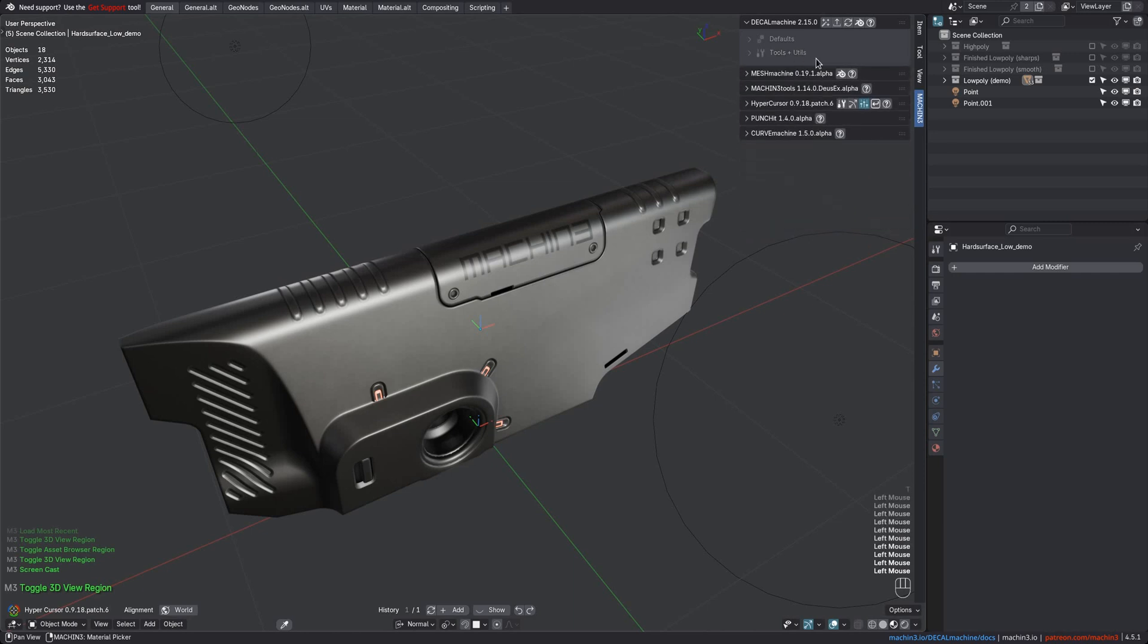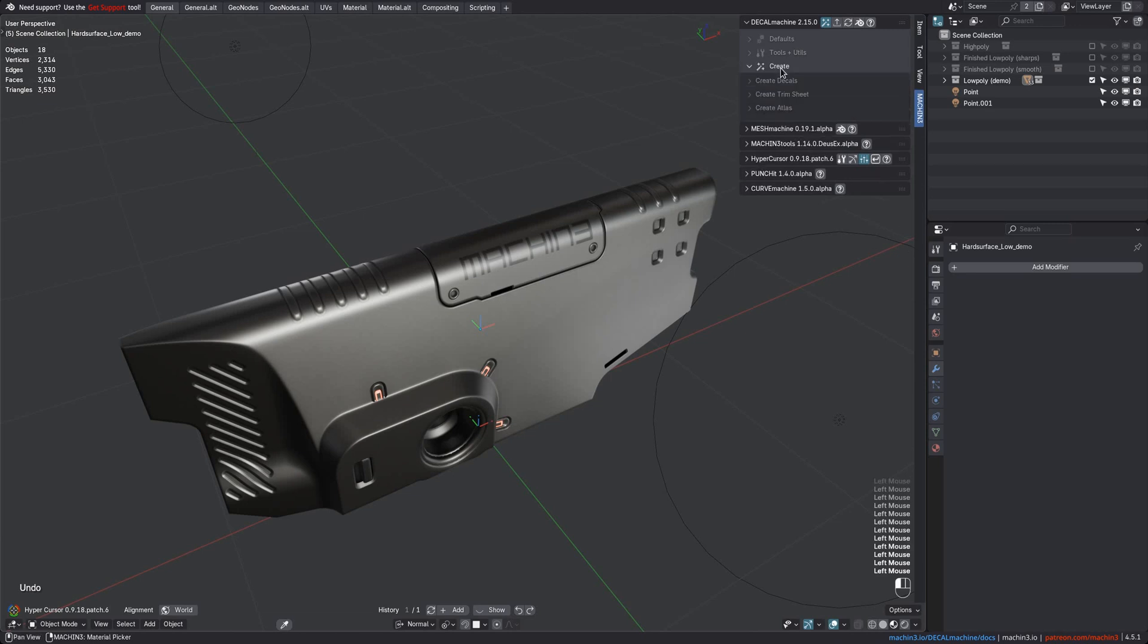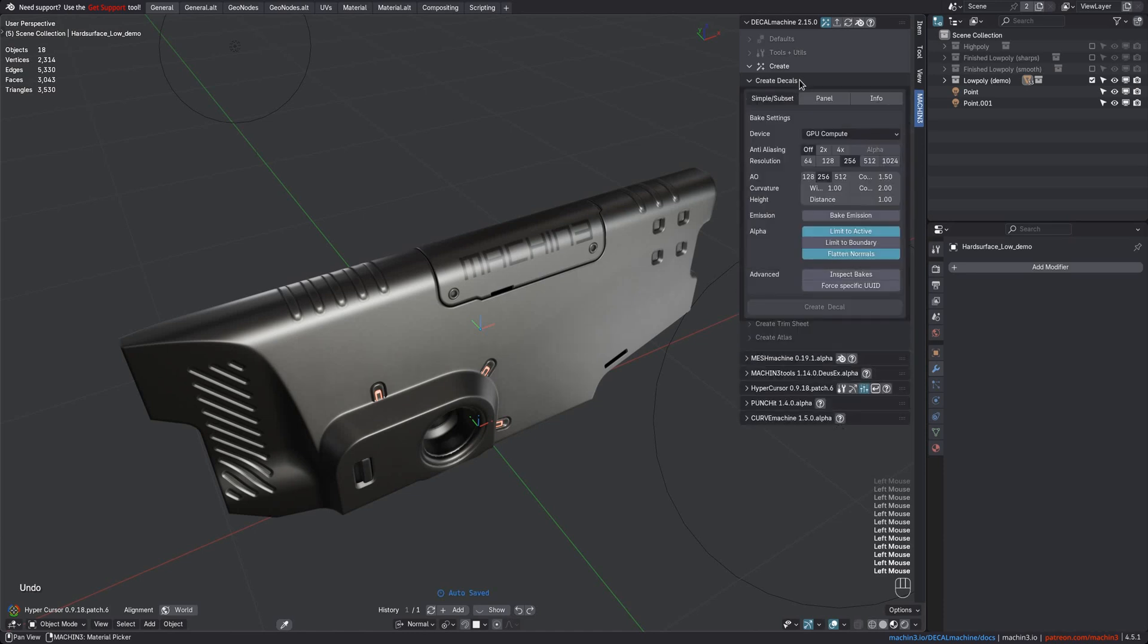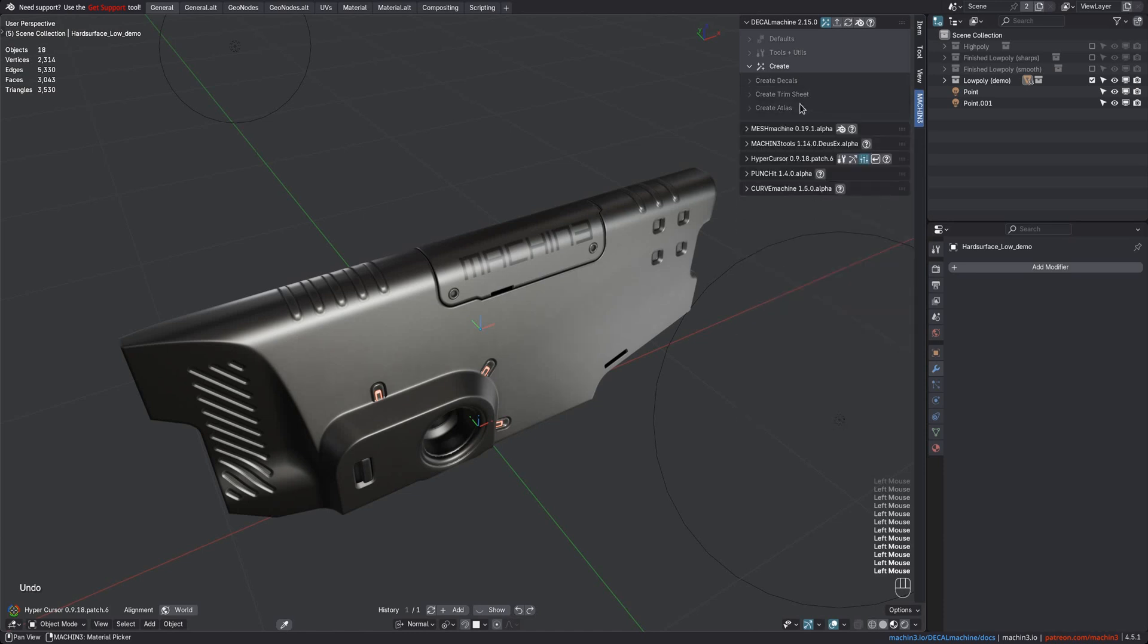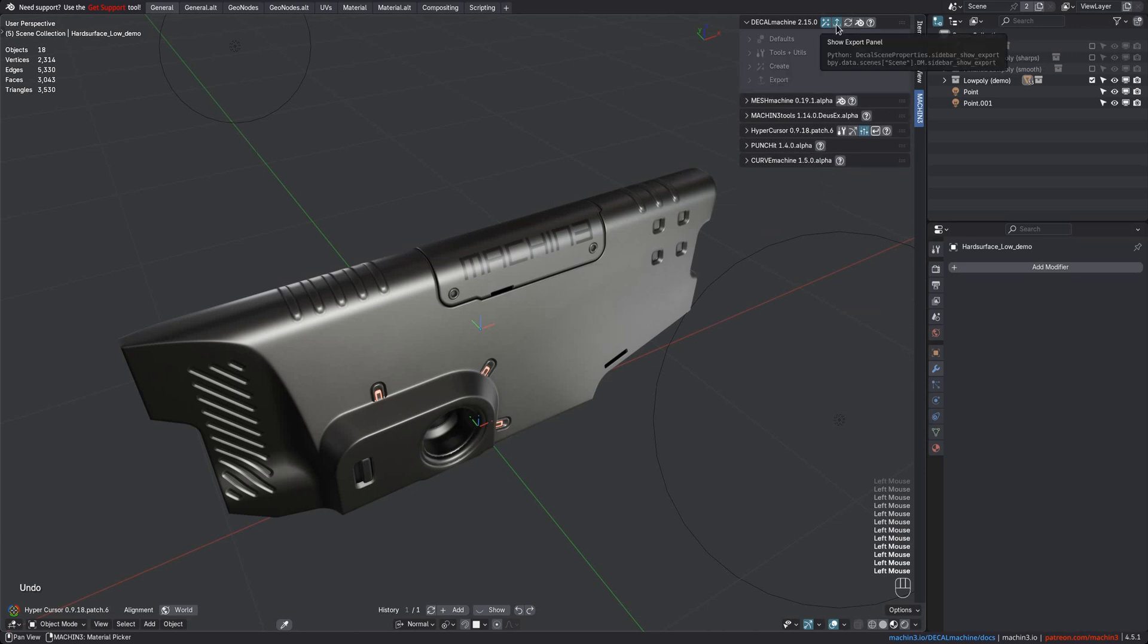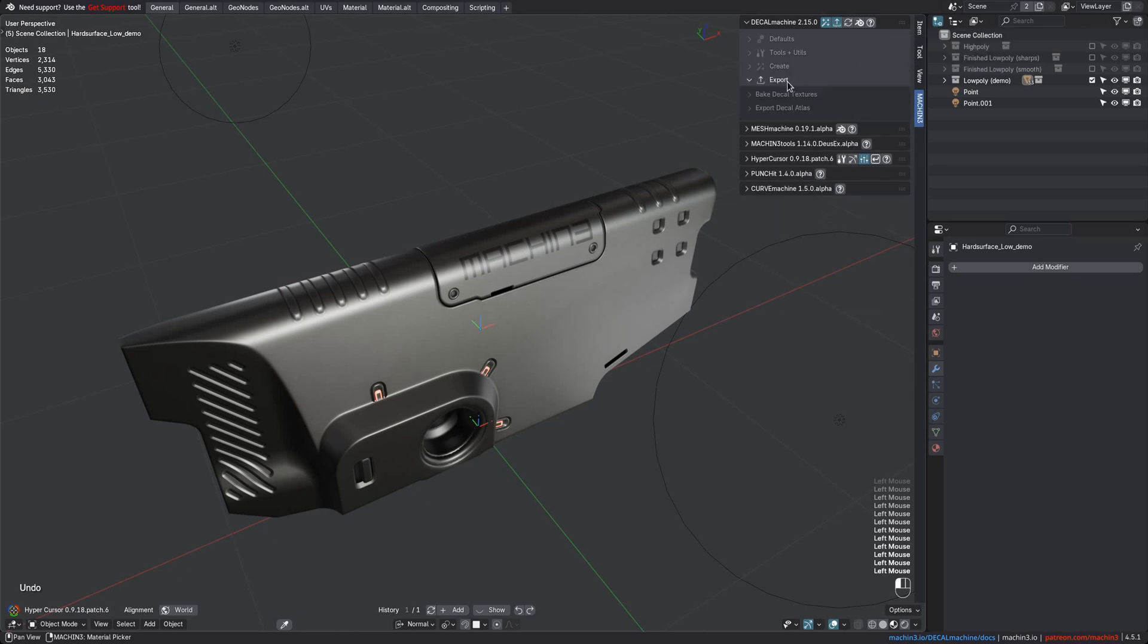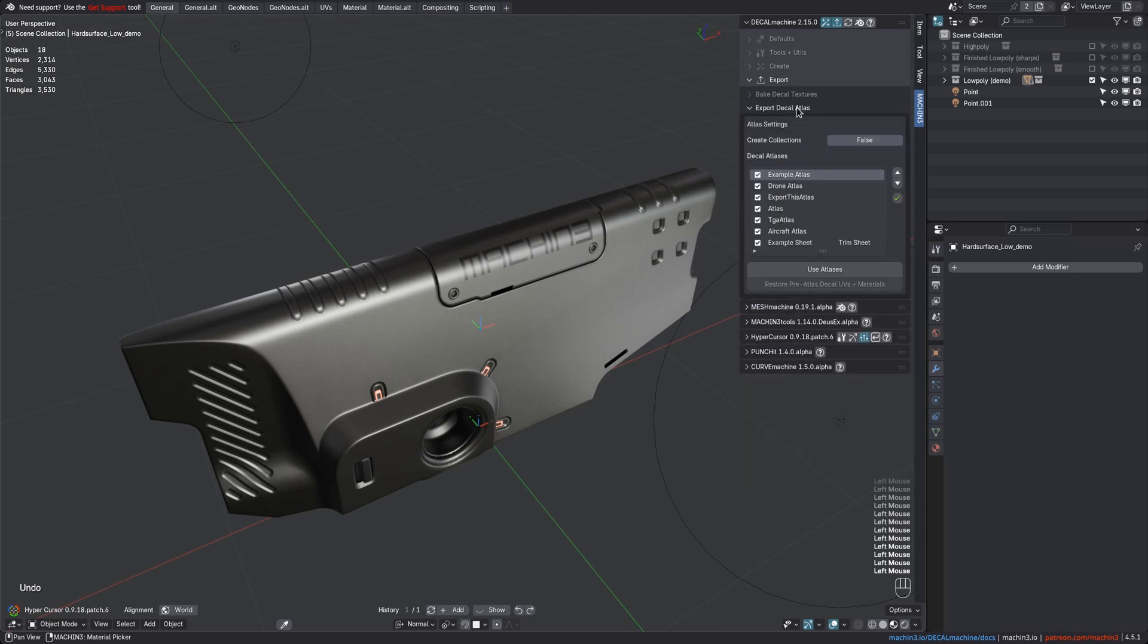The creation panel was previously a dedicated separate panel and is now just a toggleable sub-panel. Below it, you can now find dedicated sub-panels for decal creation, trim sheet creation, and atlas creation, replacing the previous tabbed layout. The same applies to the export panel, where you can find sub-panels for decal baking and atlas export.